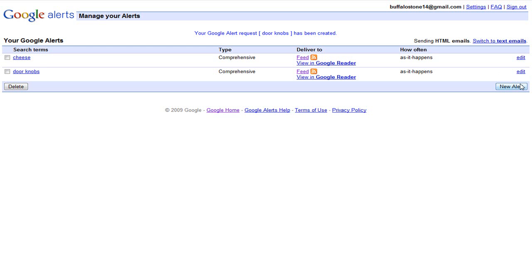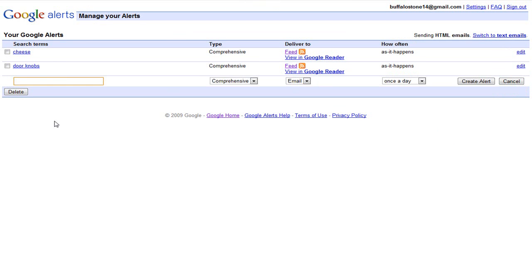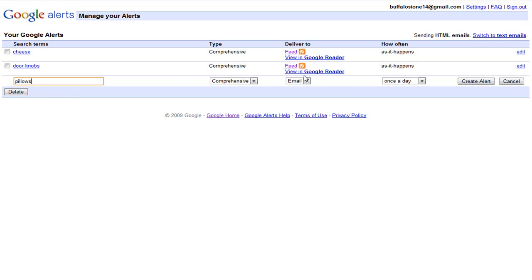So now let's go into the email part. You can also do it from your Google Alerts page. Let's go with... let me think of something random. Pillows. Okay. Comprehensive email, once a day. Good. Alright, create alert.